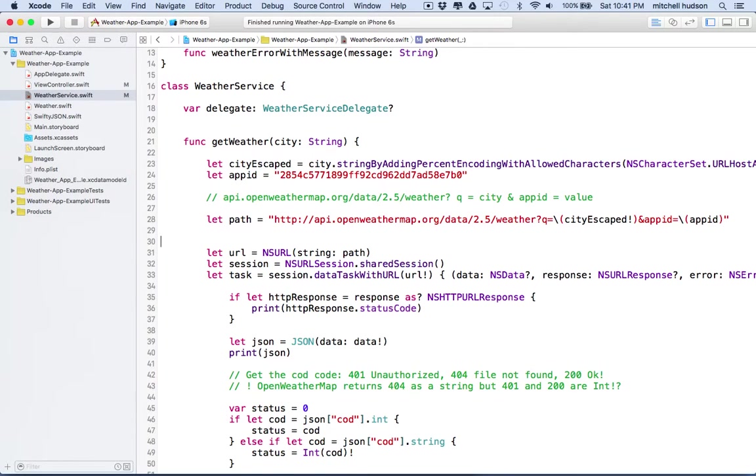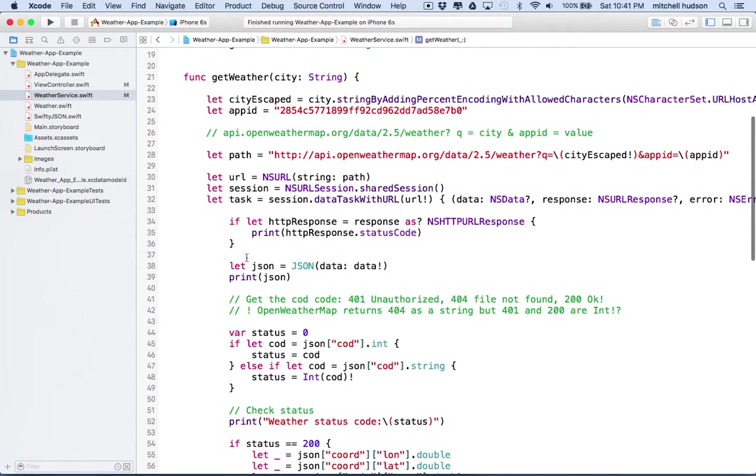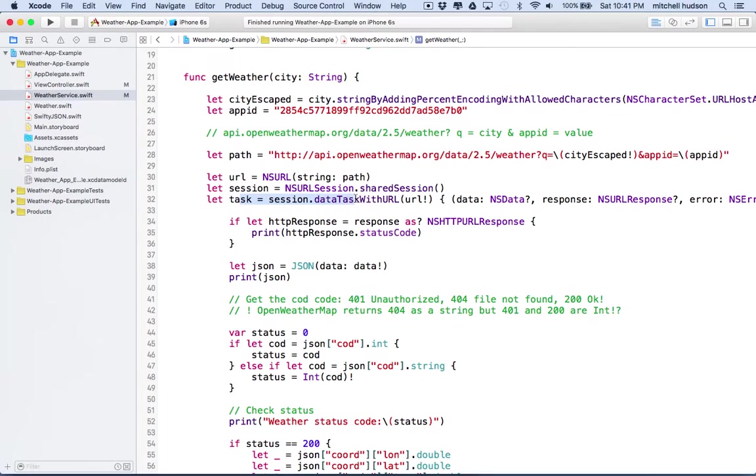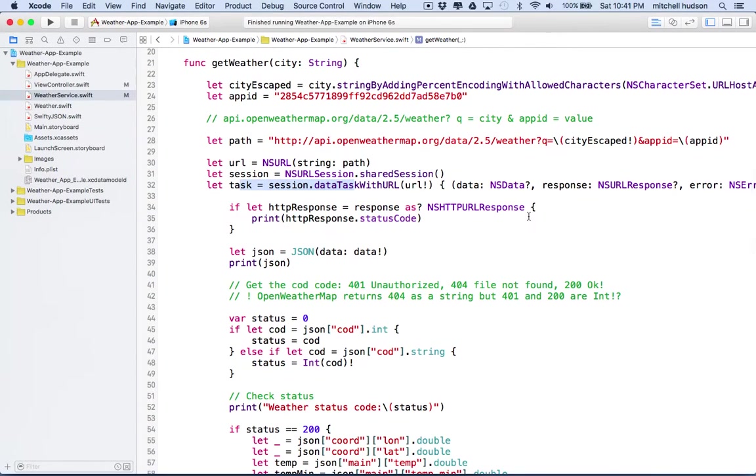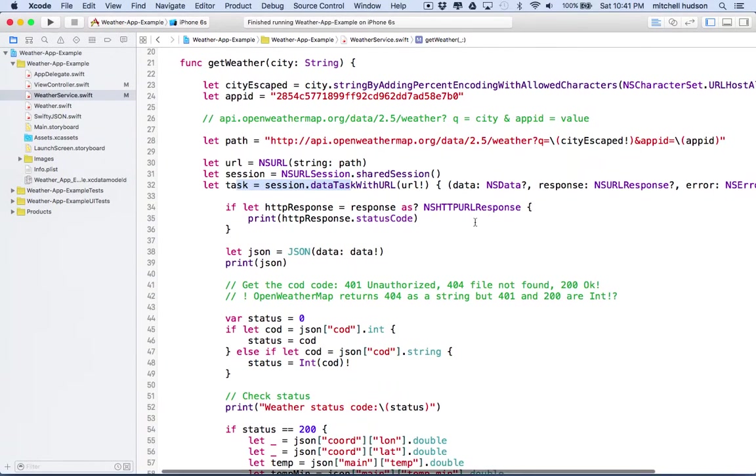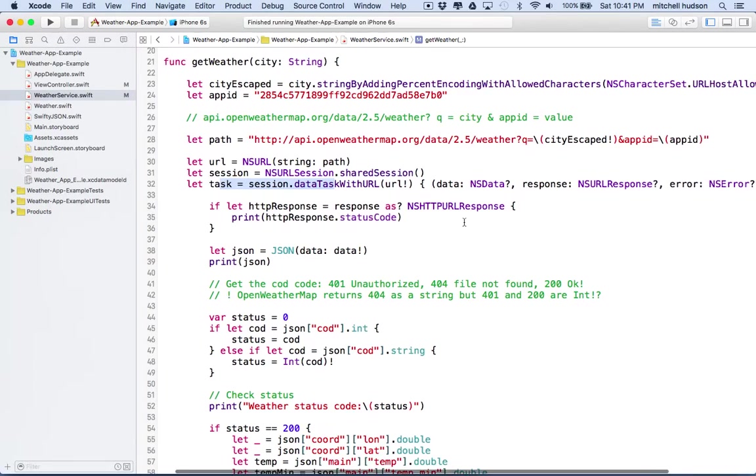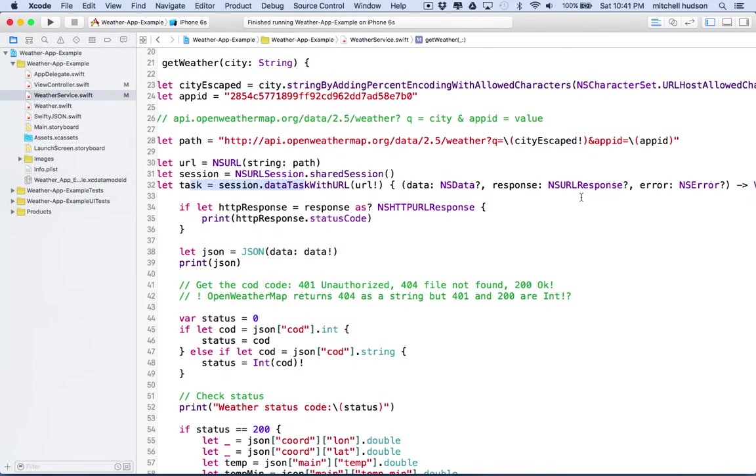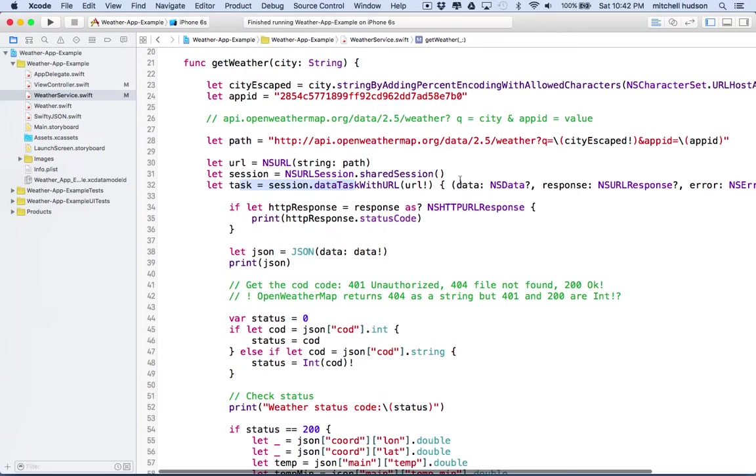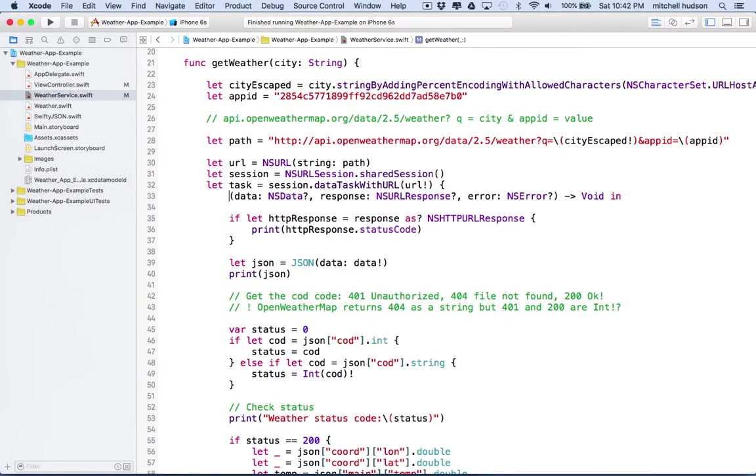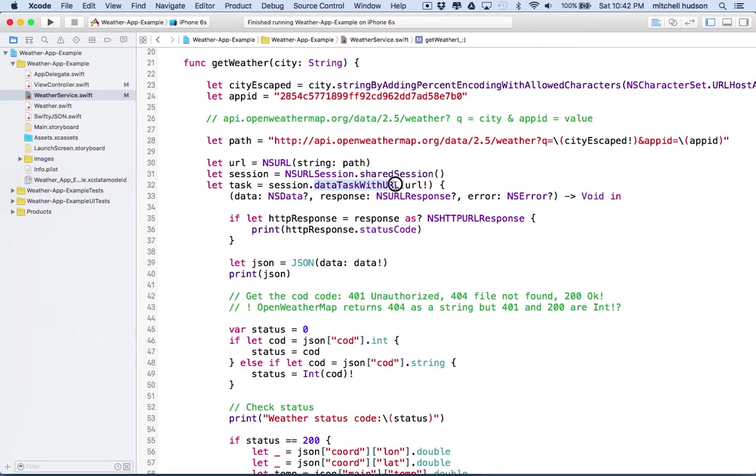So there we go, and then that should be our string, and then we can use that to make the URL, make an NS session, create a new data task. So now let's take a quick look at this data task. And this is kind of a long method. It goes all the way over here. Let me move some of this. I think I can put that on the next line. So the parameters here for data task with URL,